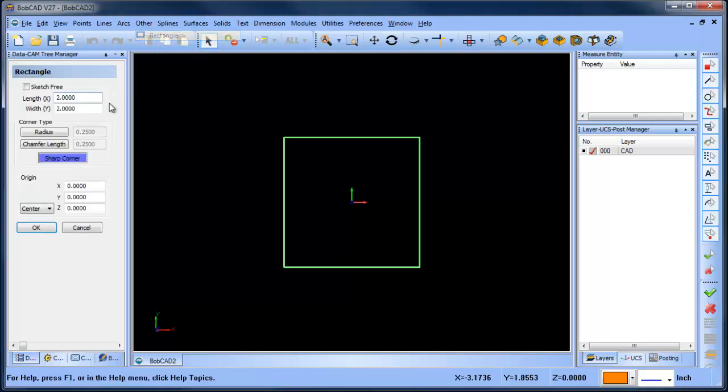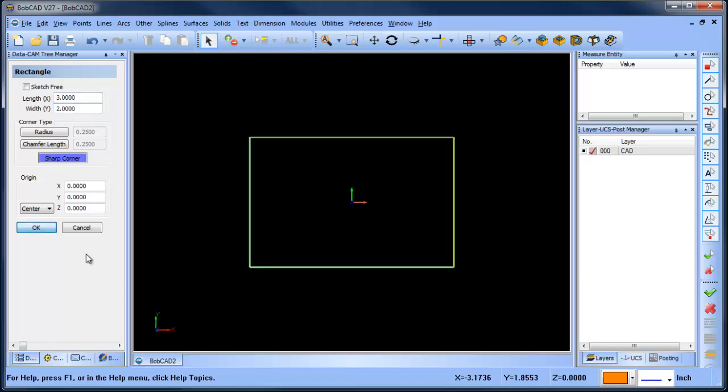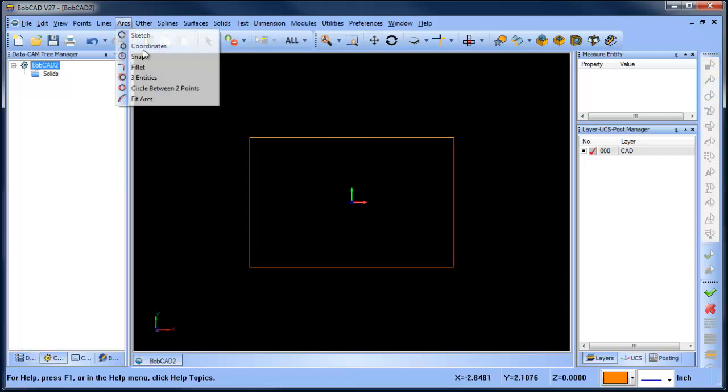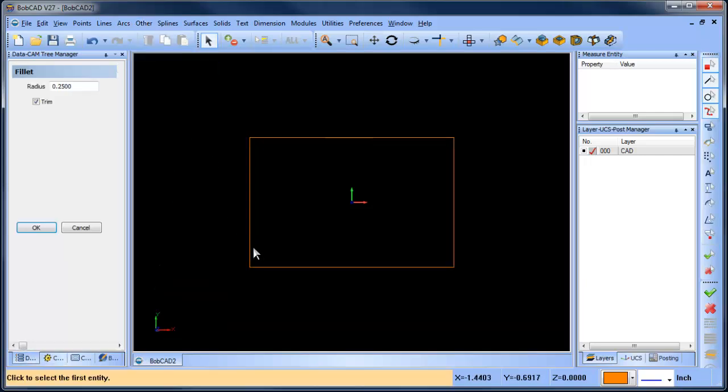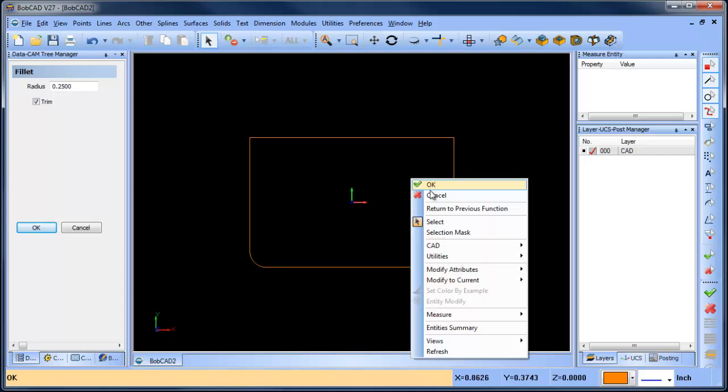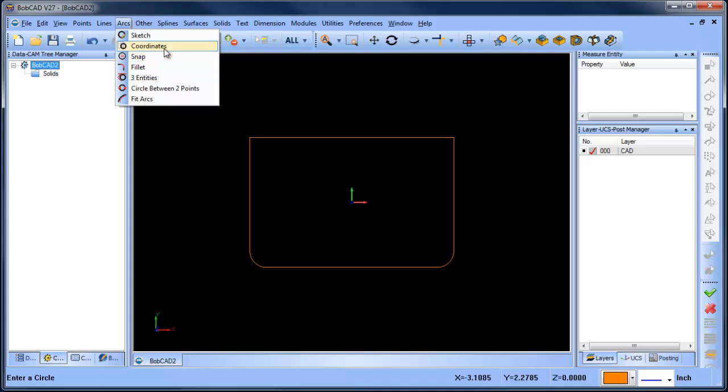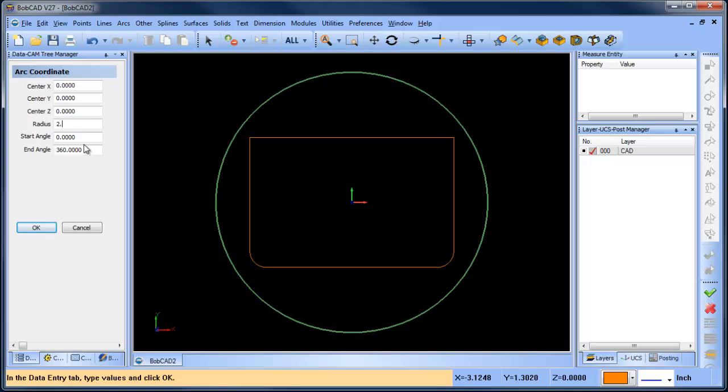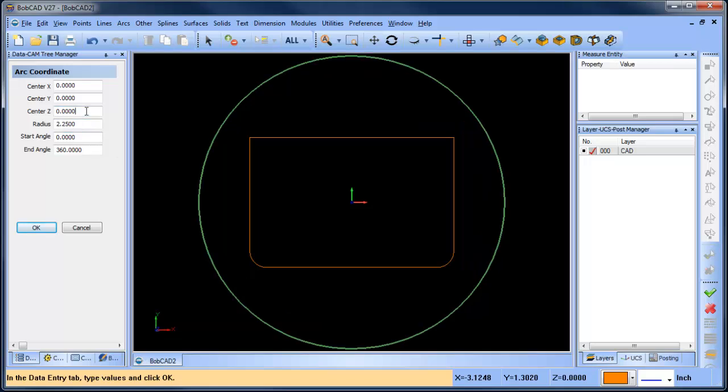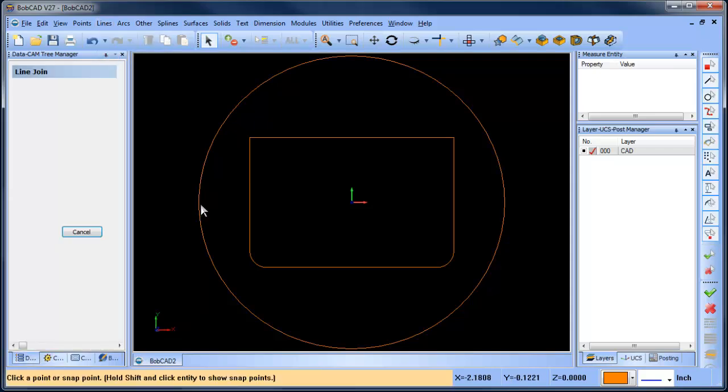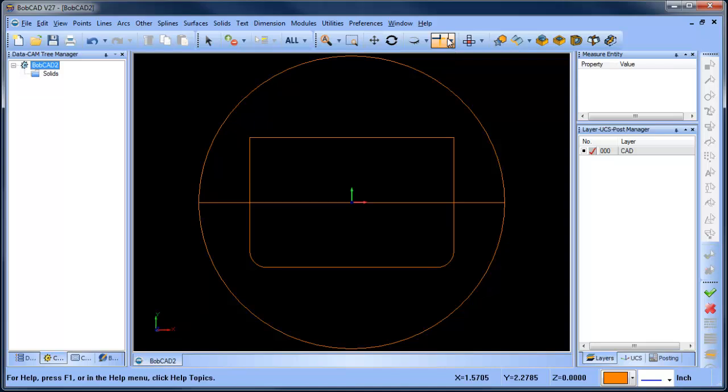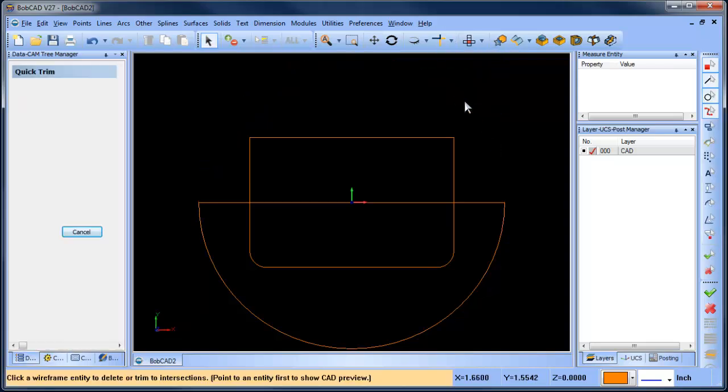I'm going to start out with a 3 by 2 rectangle and then we'll come in and just throw a little fillet in the corner here and here and then I'm going to draw a circle. I'm just going to create a line between here and here and then I'll go ahead and delete this top half.